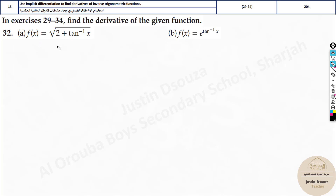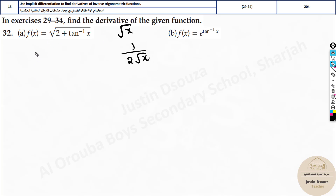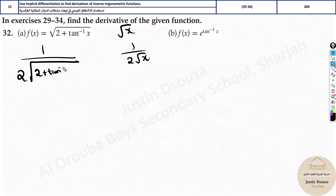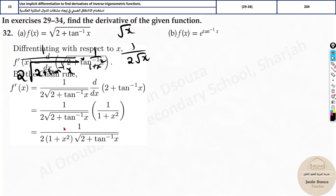Now it's a little different — I'll solve this problem. Here the square root is the outer function. The derivative of √x is 1 by 2√x. Instead of x we have the full inner expression (2 + tan⁻¹x), so it becomes 1 by 2√(2 + tan⁻¹x), multiplied by the chain rule term. The derivative of 2 is 0, and the derivative of tan⁻¹x is 1 by (1 + x²). So the final answer is 1 divided by [2(1 + x²) × √(2 + tan⁻¹x)].